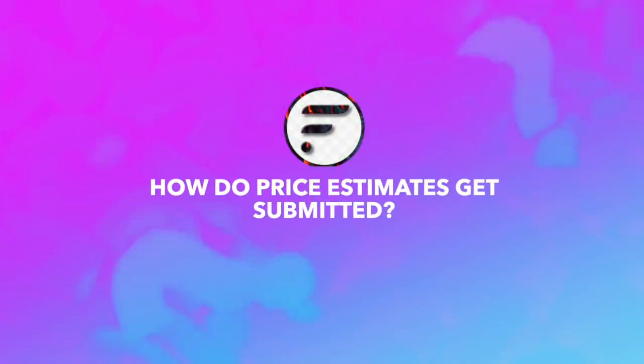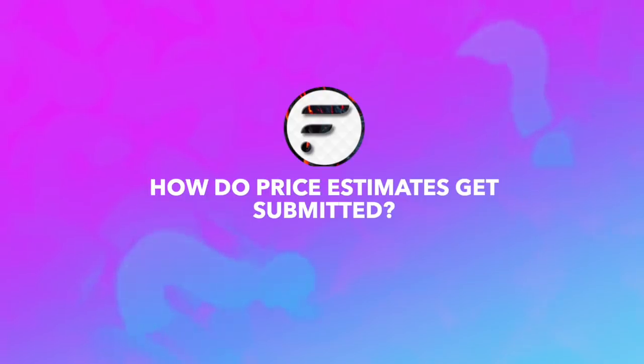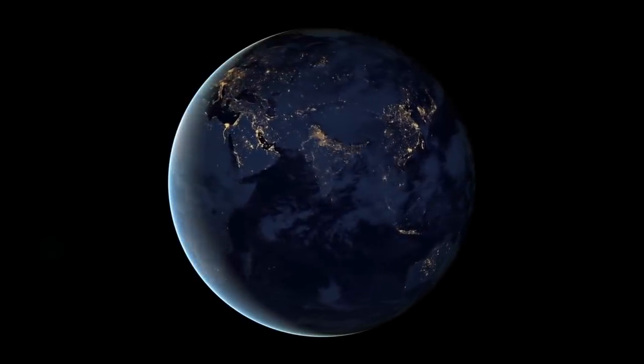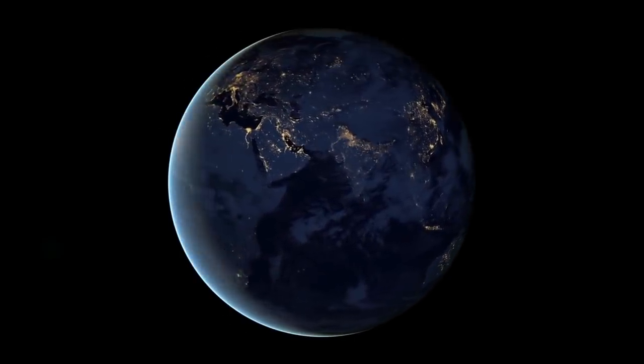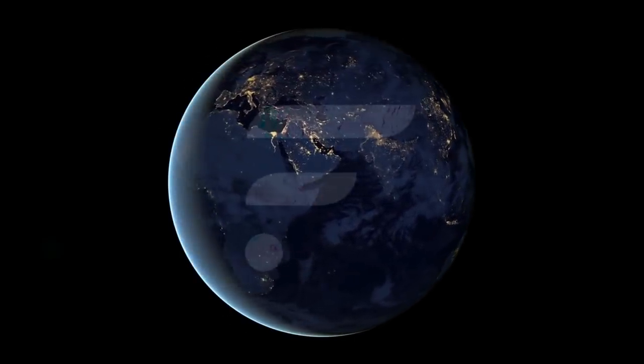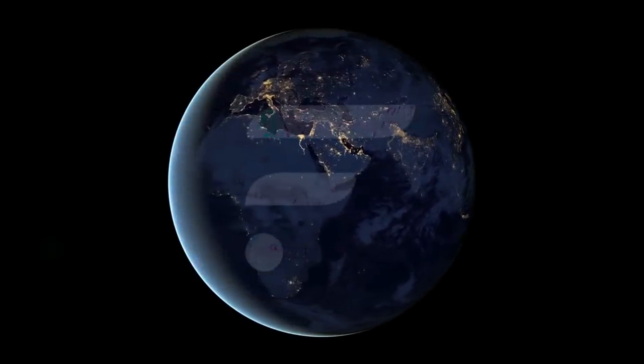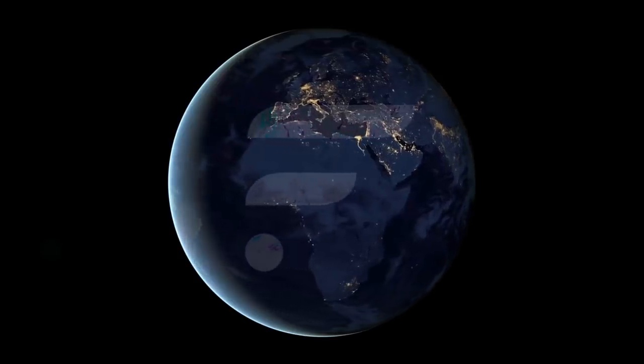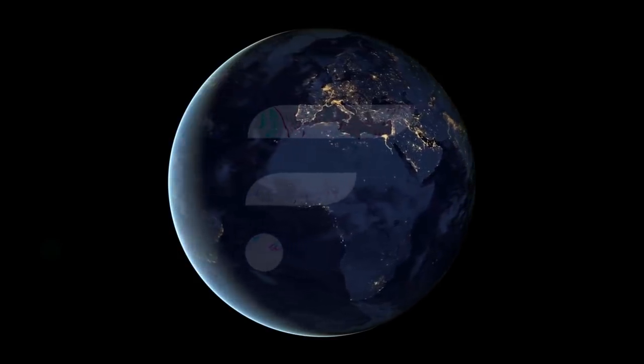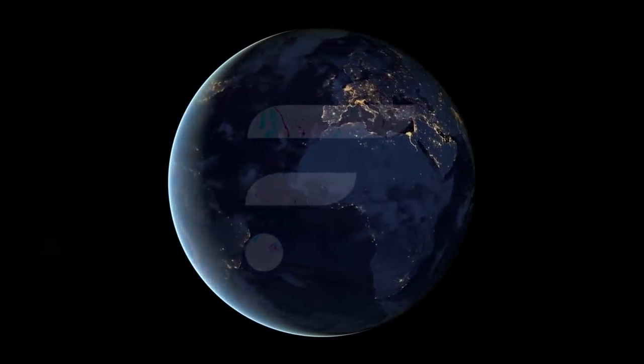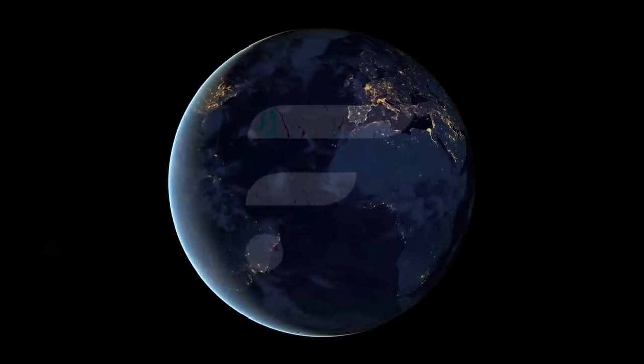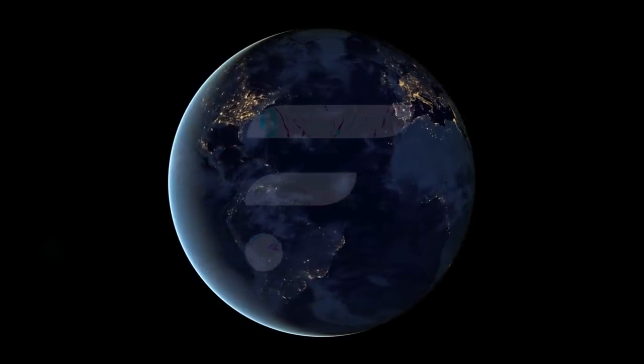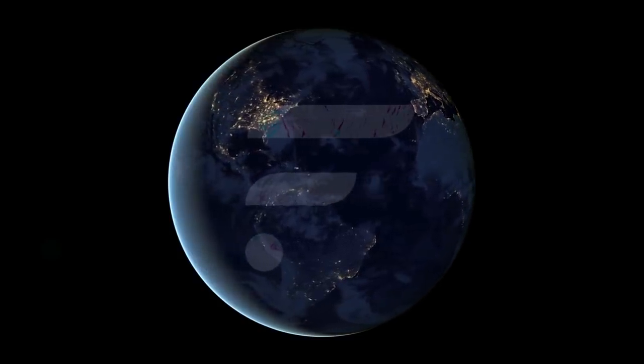How do price estimates get submitted to the Flare Time Series Oracle? Each address can submit their own vote, which results in a weighted distribution over prices at a given time, where the weight is related to the amount of tokens held by a given address.